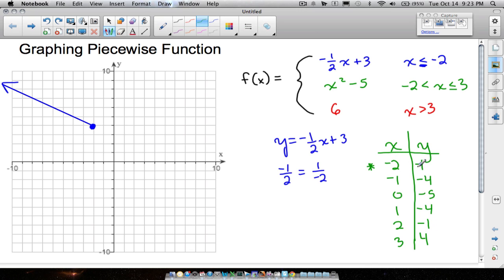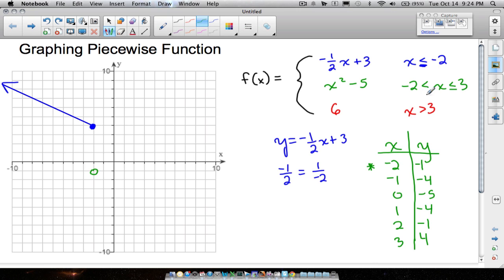Let's plot these ordered pairs. The first point at negative two, negative one — since there's no equal to symbol, we don't want x to equal negative two. So we use an open circle for the ordered pair at negative two, negative one. It's not really there, so we use an open circle.